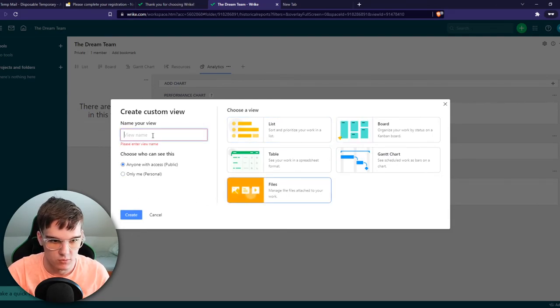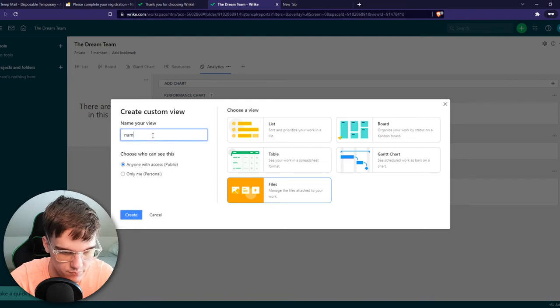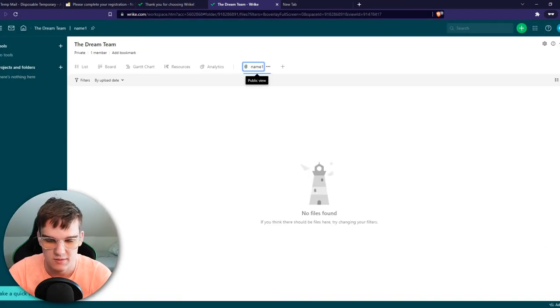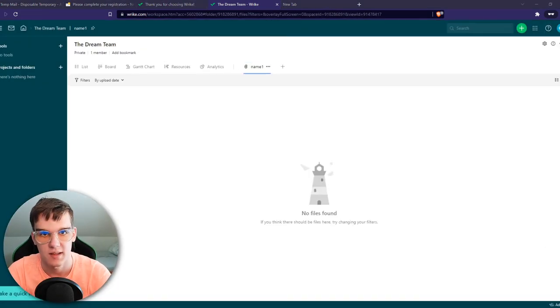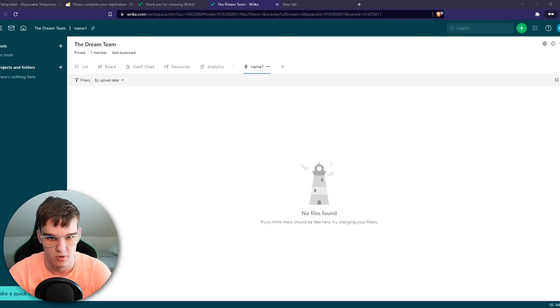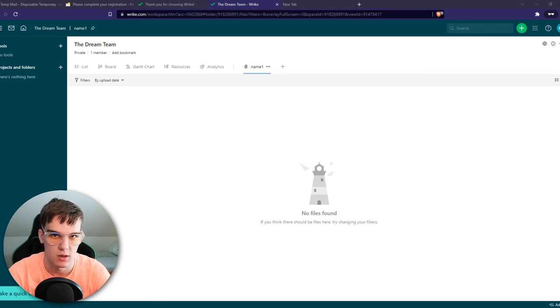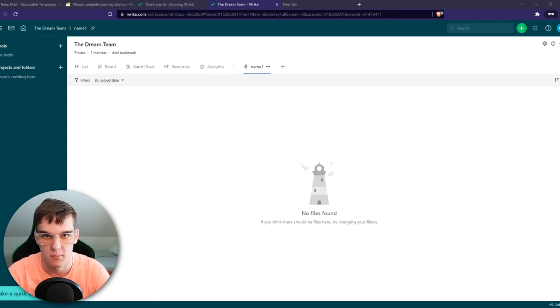And yeah, this is basically how you can change the template slash view on Wrike. If this video helped you out, please leave a like. Please subscribe. And see you next time. Have a good day. Bye-bye.